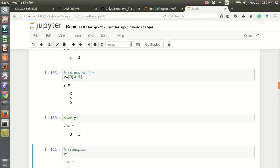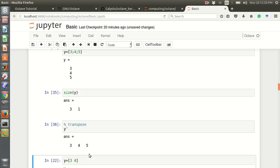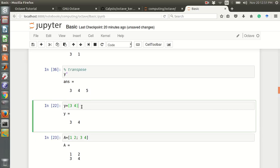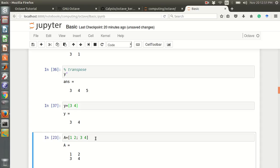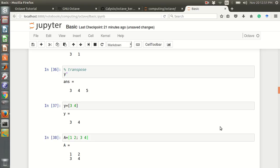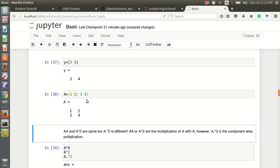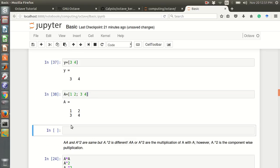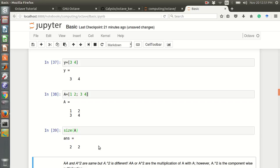We can find the transpose of y — this becomes a row vector. We can also write a matrix: 1, 2 is the first row and 3, 4 is the second row, separated by a semicolon. A is a 2 by 2 matrix, and if we check the size of A, it is 2 by 2.